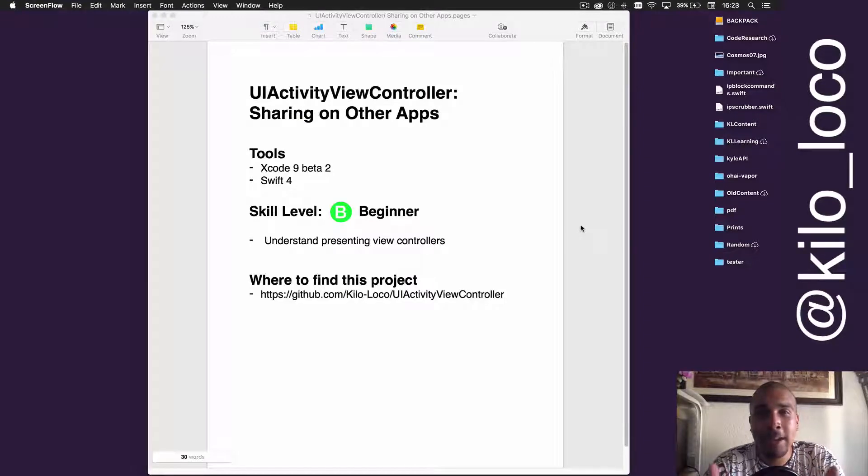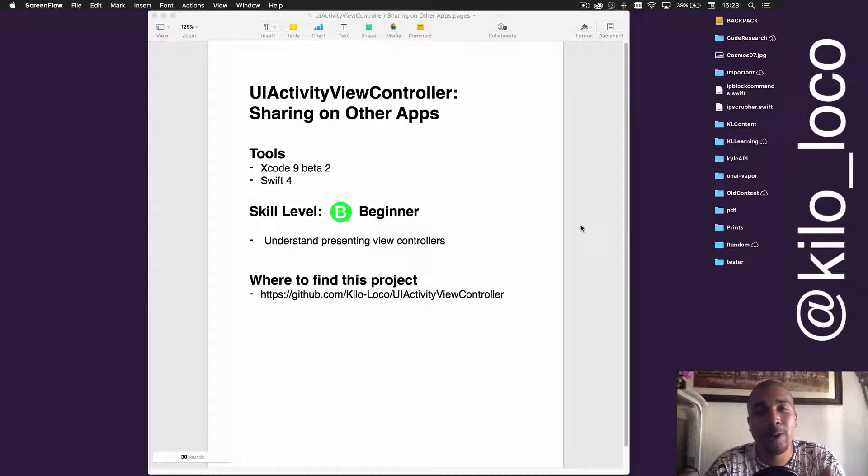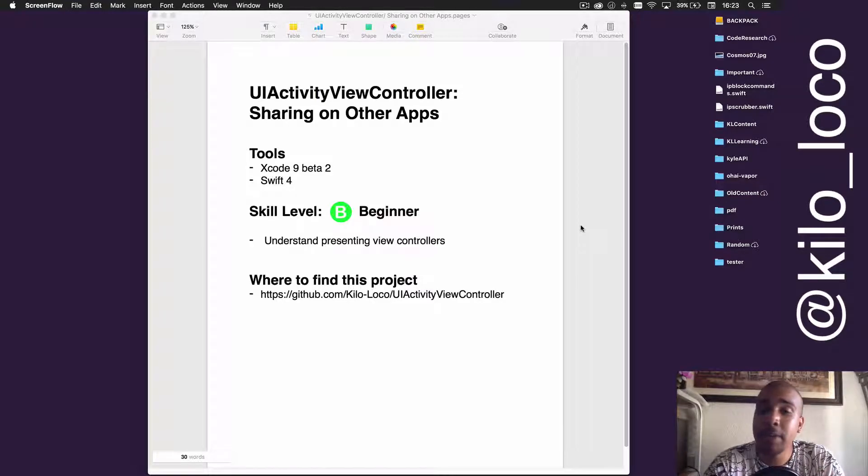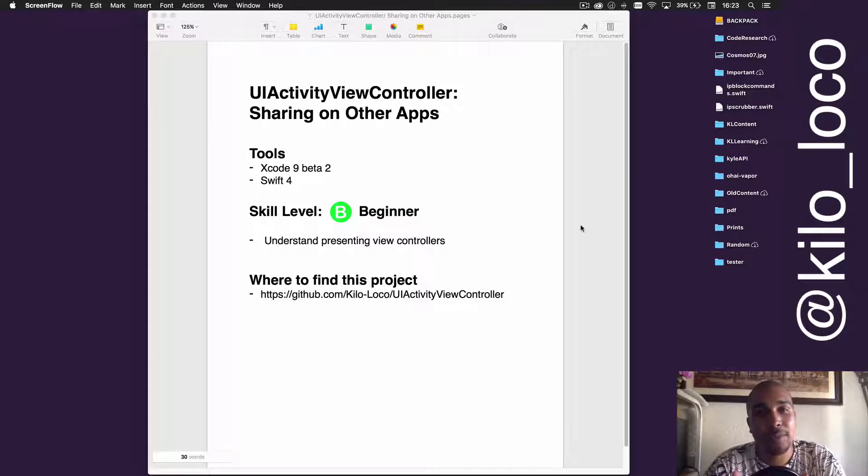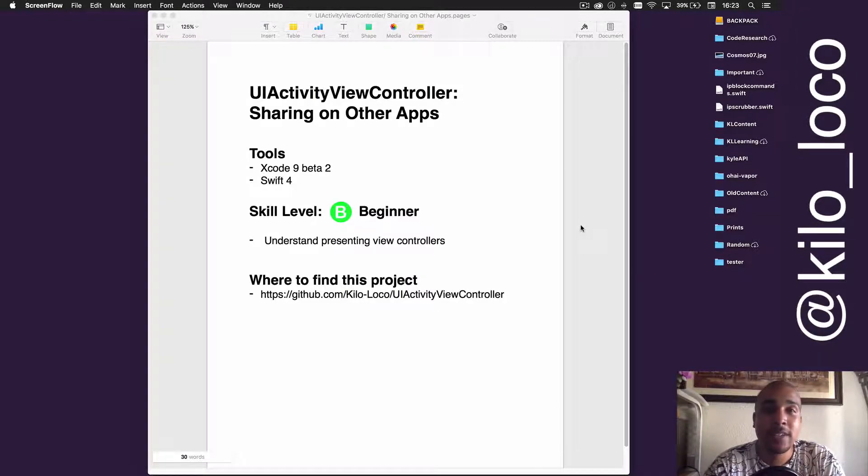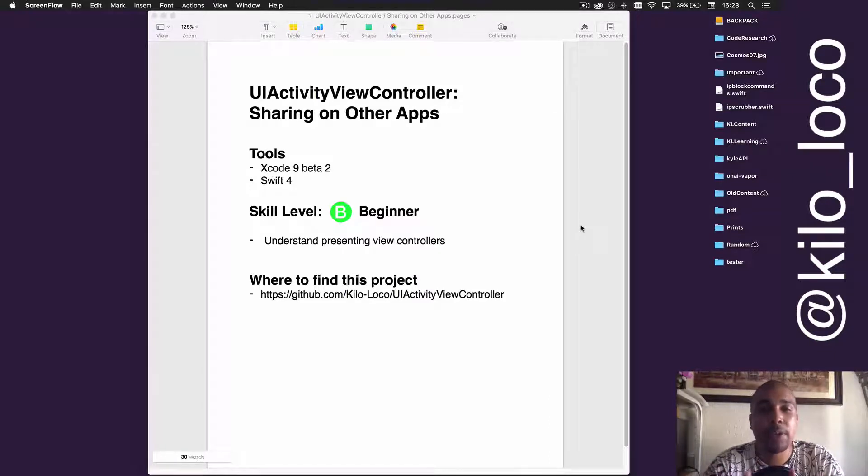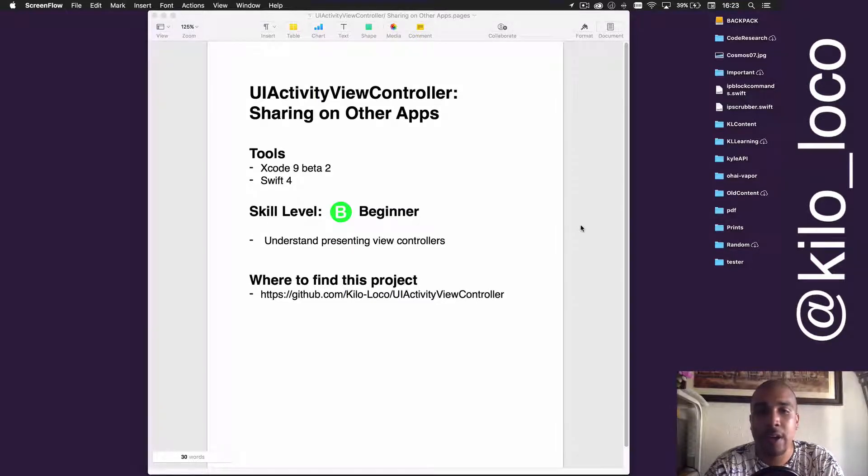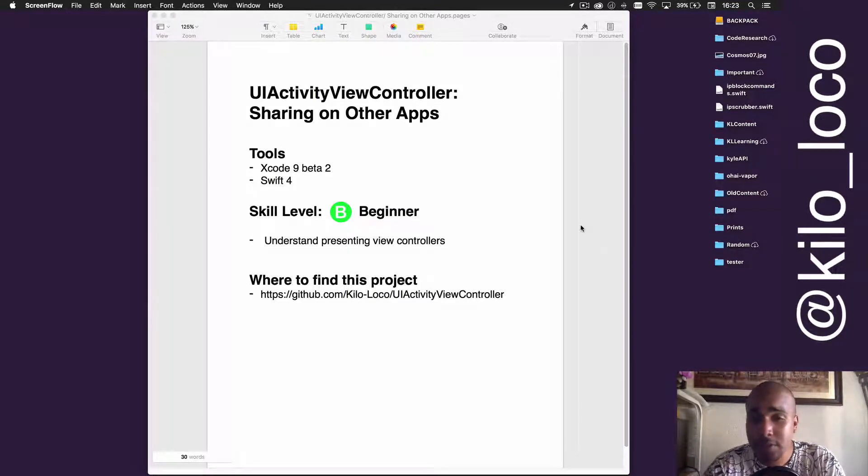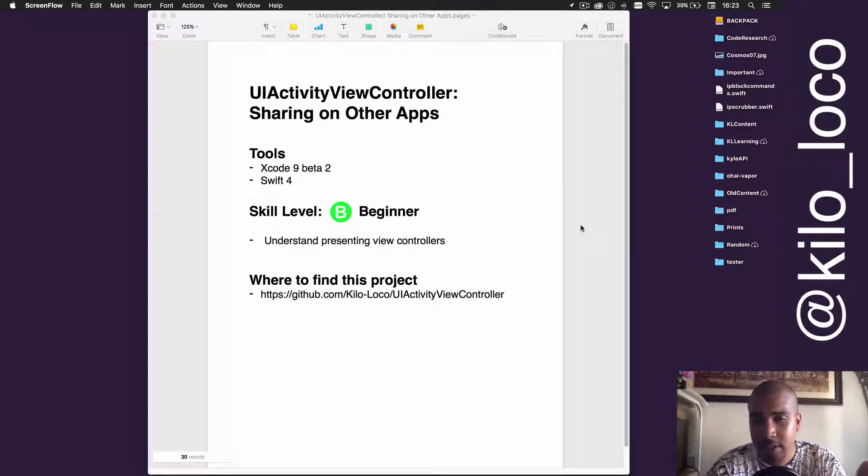Hello everybody, my name is Kyle Lee, aka Kilo Loco from kiloloco.com, and today we're going to be going over the UIActivityViewController for sharing on other apps. This is a very simple tutorial, should be pretty quick. We're just going to be using Xcode 9 beta 2, Swift 4. All you really need to know how to do is understand presenting view controllers. If for some reason you want to see this project file, it'll be right there at that GitHub link.